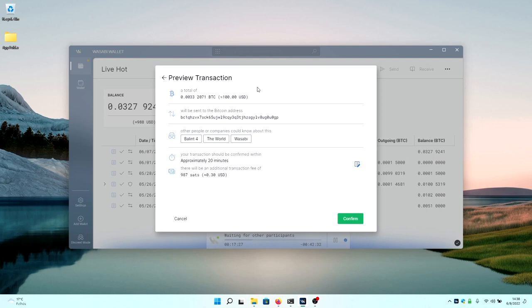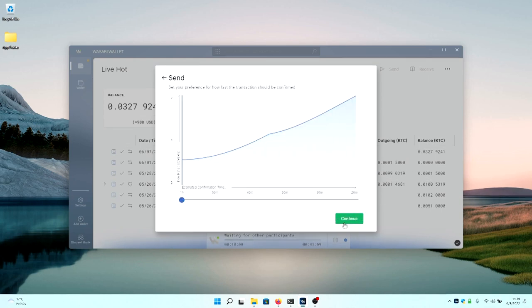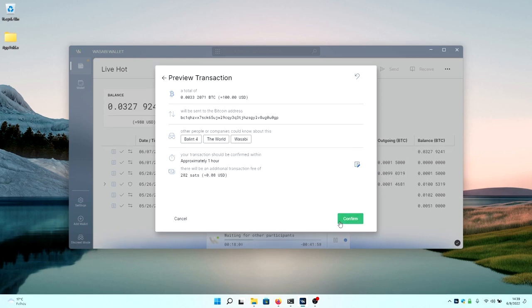The total of Bitcoin that you're sending, what will be the address that received the Bitcoin, what are the labels that are currently used, and how long your transaction will take, and how many fees it will take to send the transaction. You can always change the transaction fee by clicking on this icon, and then adjusting the slider on the bottom. And then when you're satisfied with everything, every detail of your transaction, you can press continue, or confirm.